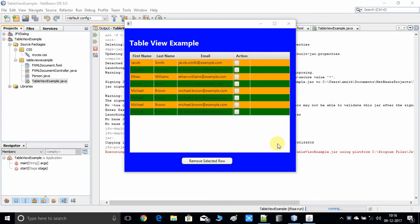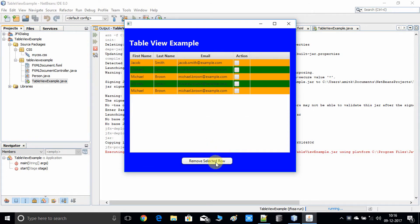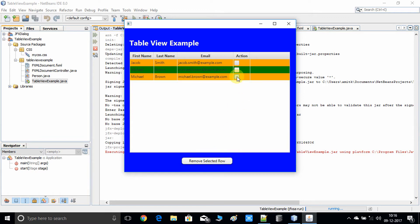Welcome back. This is a new video tutorial on the table view. We will see the concept of how to delete table rows on the basis of checkbox selection. As you can see on screen, I have created a sample example to demonstrate this. I am selecting a checkbox and pressing this button, and the selected rows will be deleted from the table view.